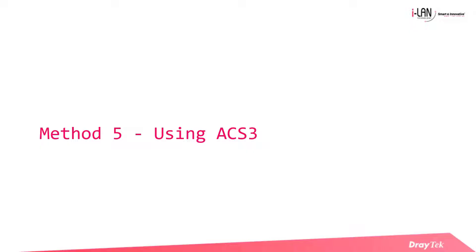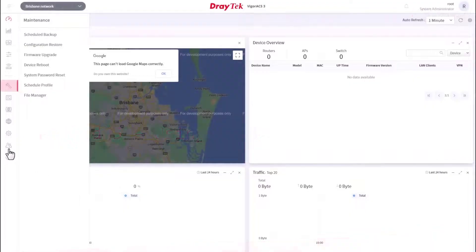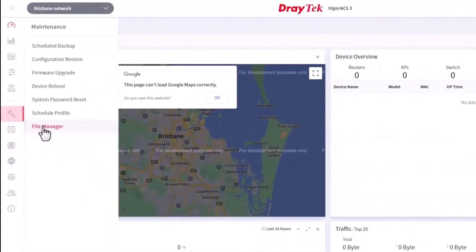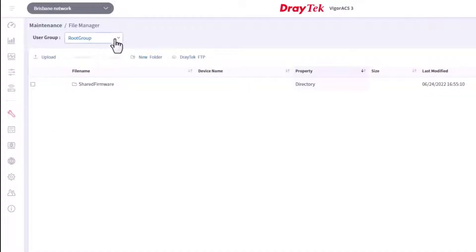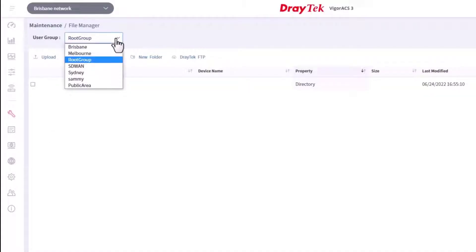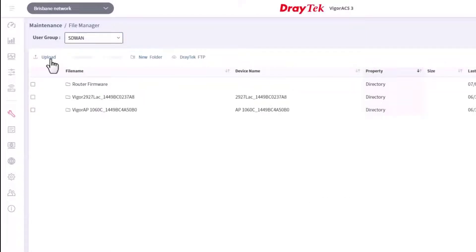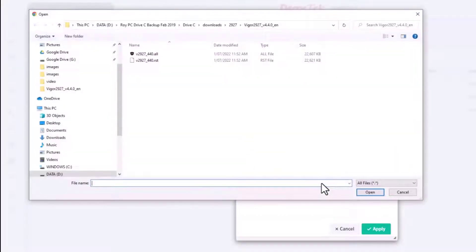The fifth method is upgrading the firmware via ACS3. Before upgrading the firmware on the management devices, we need to first upload the firmware files to the ACS3 server. To do this, go to the file manager within the maintenance page. We will need to have the required user group selected. In our sample here, we select the SD-WAN user group. Now click on Upload. Select the firmware file from your PC.